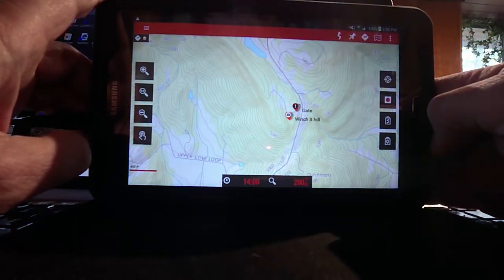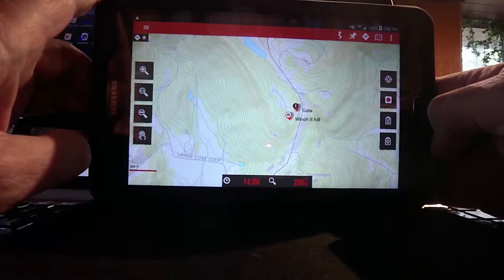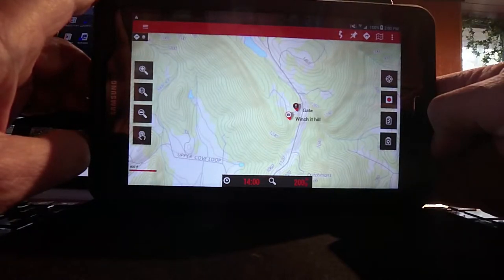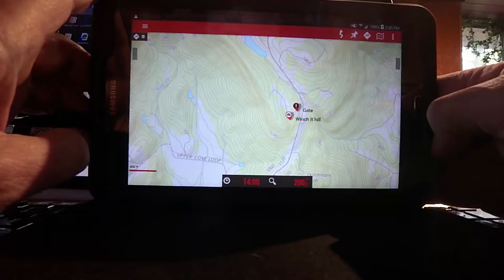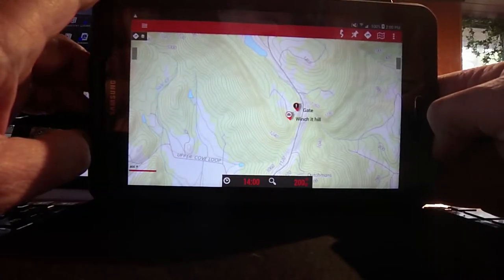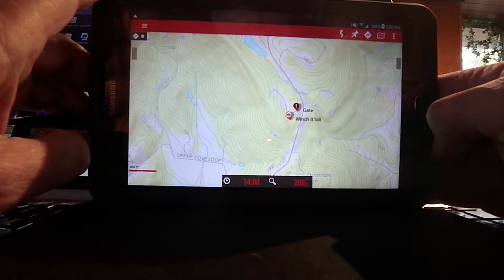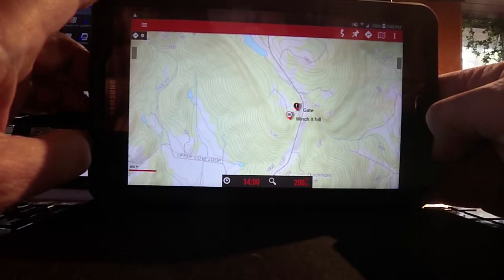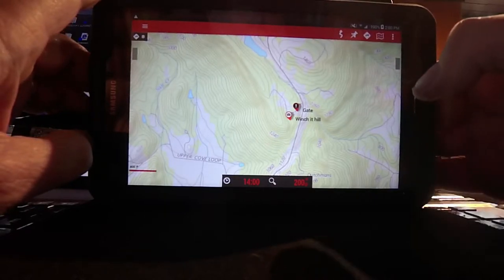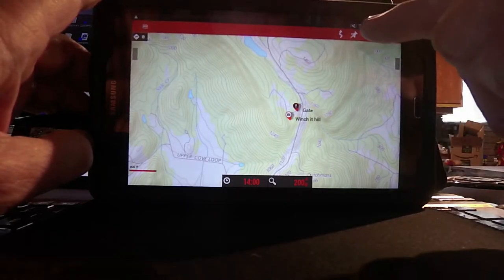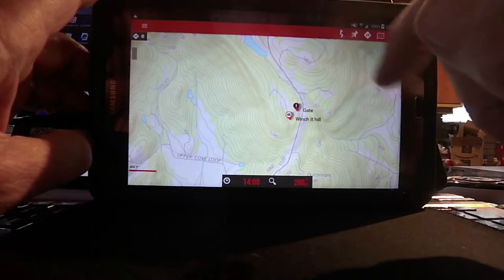This topo is a piece of map that I downloaded three or four days ago. It shows my property on it. You can see one of the waypoints I have is the gate coming up the driveway, and another is Winchett Hill — it's a pretty good hill, part of my trail system on my property.